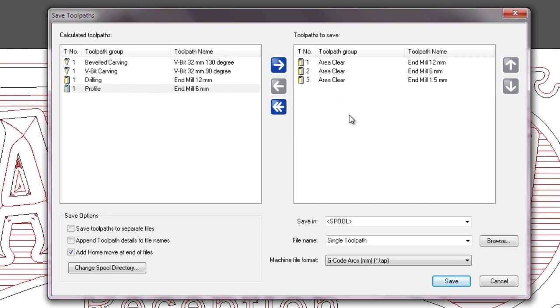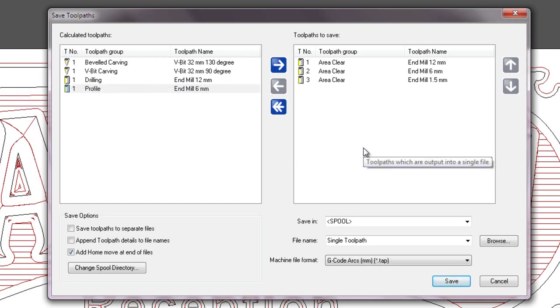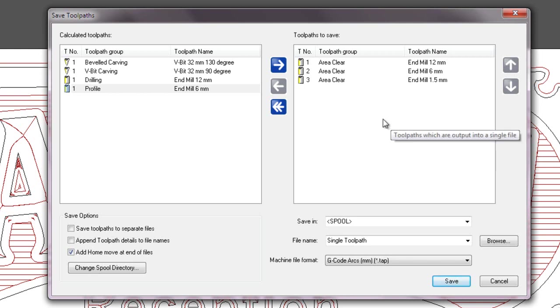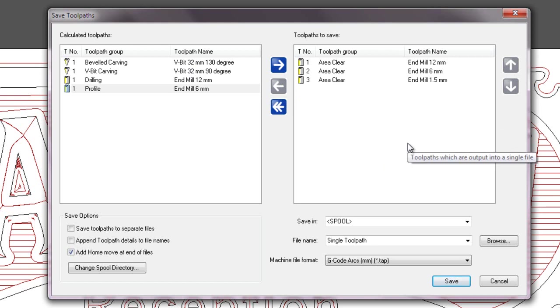So I'm going to post these three toolpaths here, because if I were to post these ones, because they all have the same tool number, Artcam will automatically give me an error message as a safety precaution, because they are different tools but they all have the same tool number.